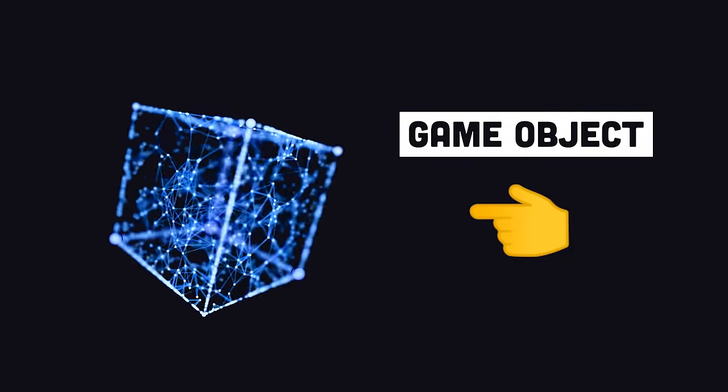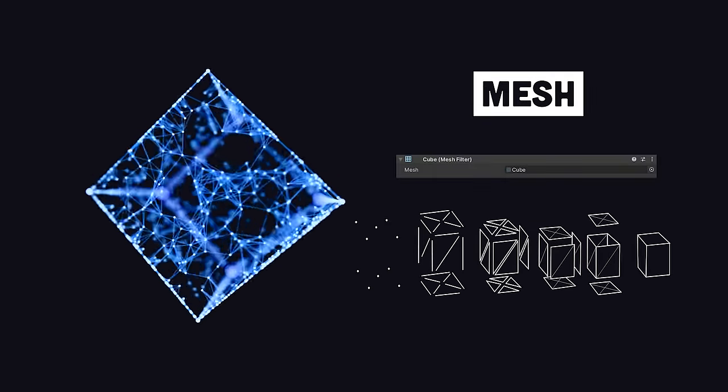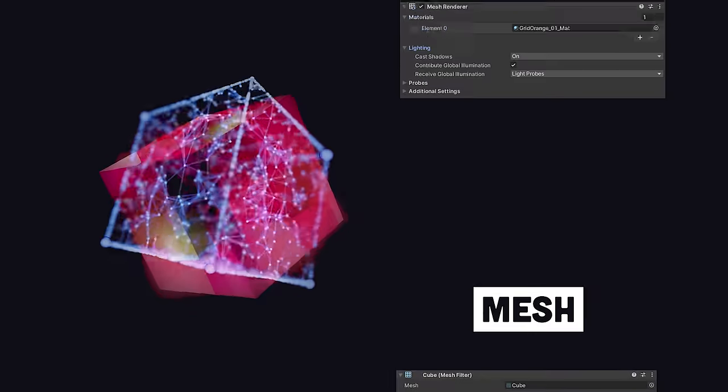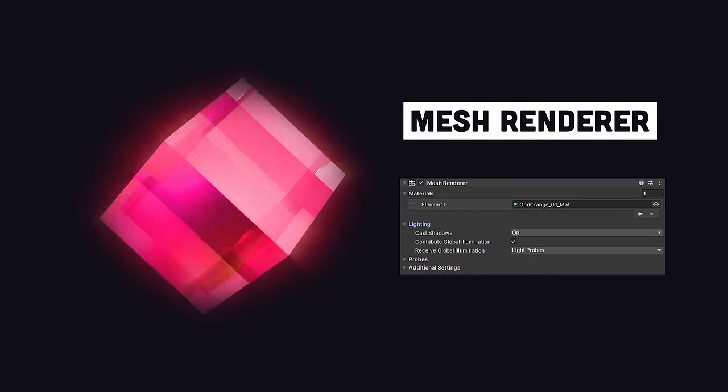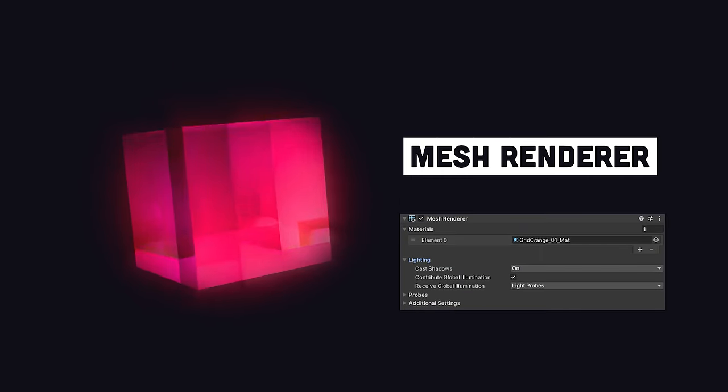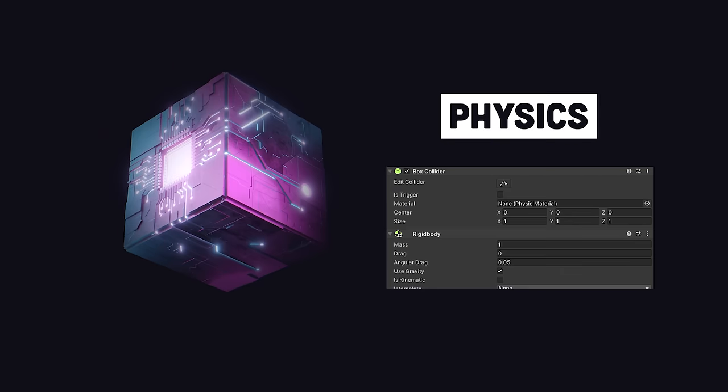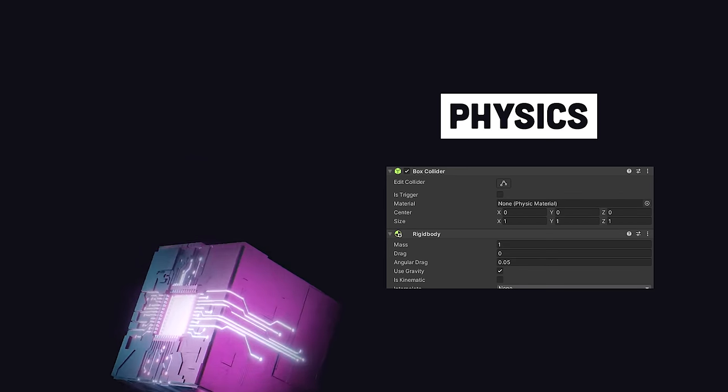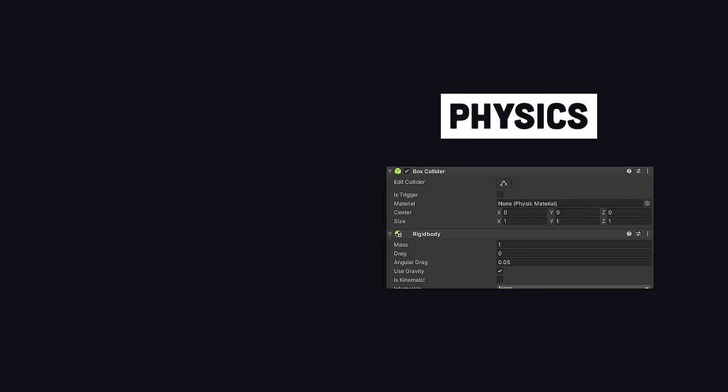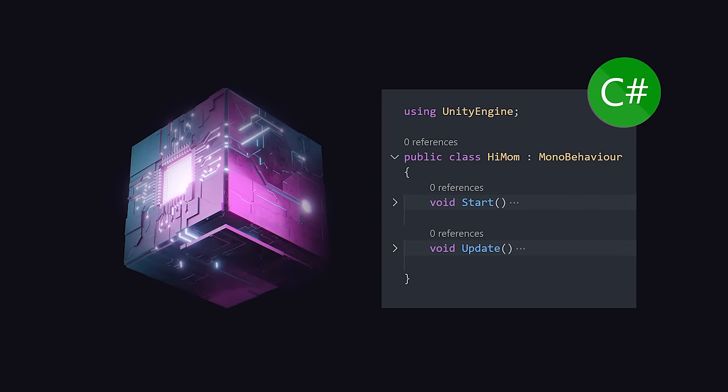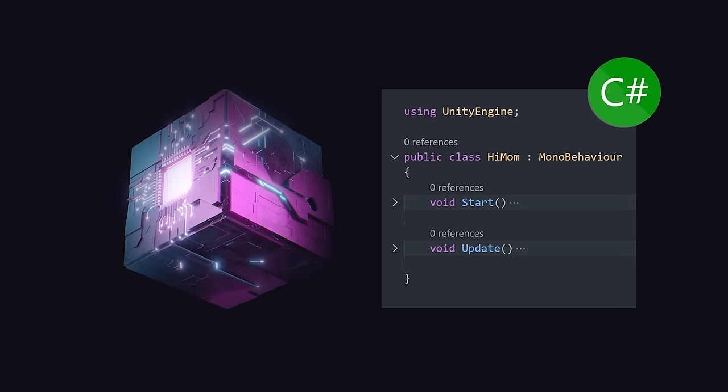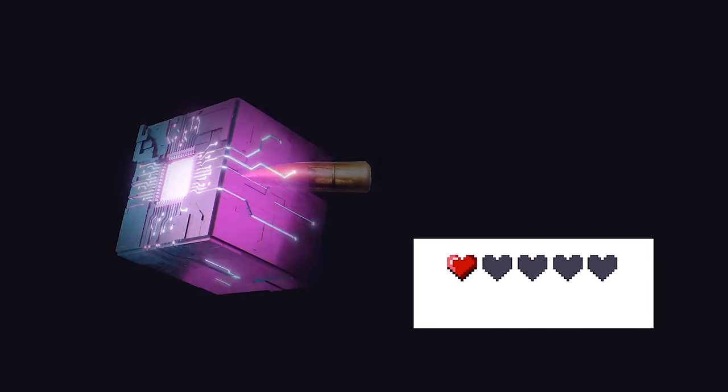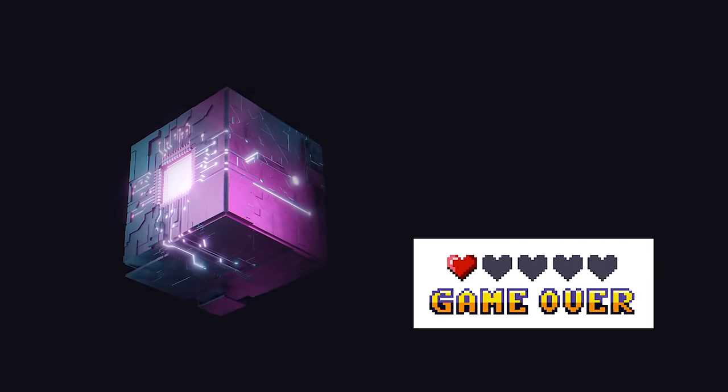Every game object can have a variety of components, like a mesh to define its actual physical shape, a mesh renderer to apply materials and lighting to an object, and physics components like rigidbody and colliders that simulate things like gravity and collisions in the real world. And finally, you can extend an object with your own C-sharp code to make it do something interesting, like take hit points when it runs into a bad guy.